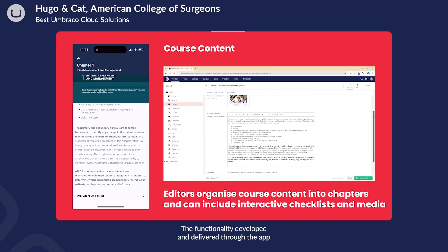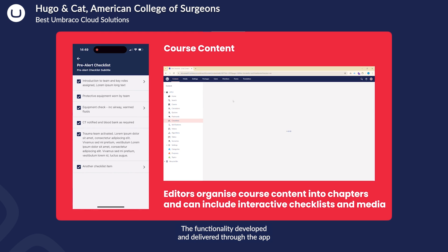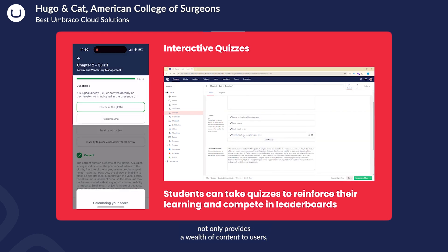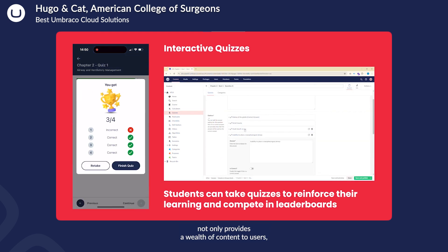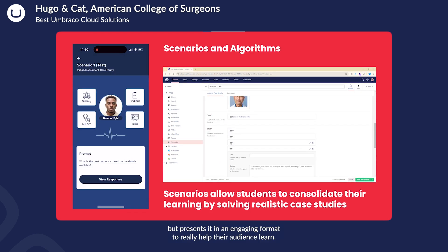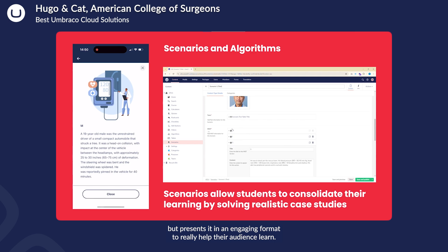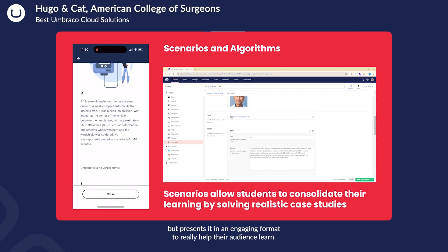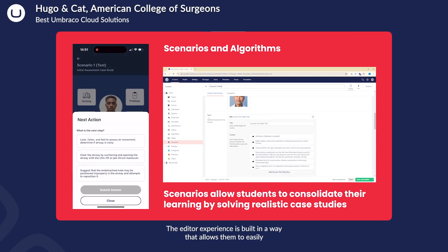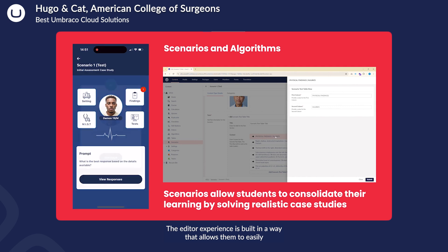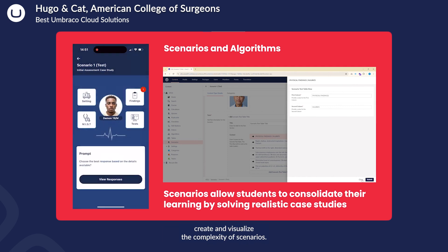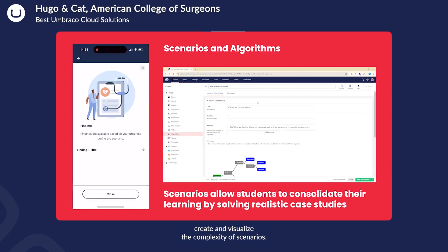The functionality developed and delivered through the app not only provides a wealth of content to users, but presents it in an engaging format to really help their audience learn. The editor experience is built in a way that allows them to easily create and visualize the complexity of scenarios.